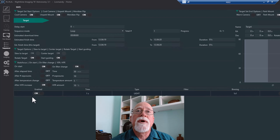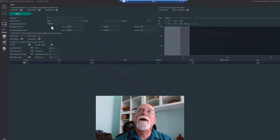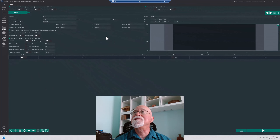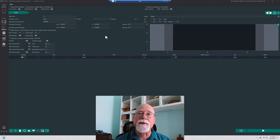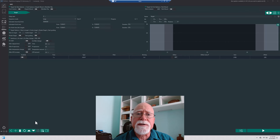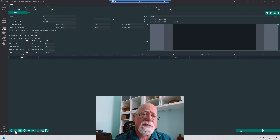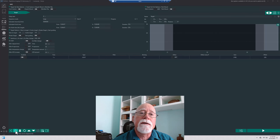All of the above is prep work getting you ready for the actual sequence itself. To manage the sequence, there's a series of buttons below the sequence table. The first button adds a row — I'm going to set up an LRGB sequence.